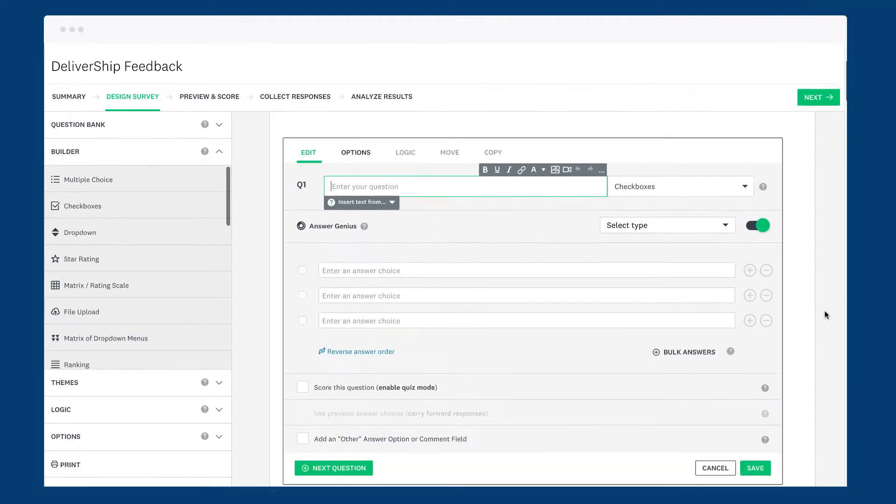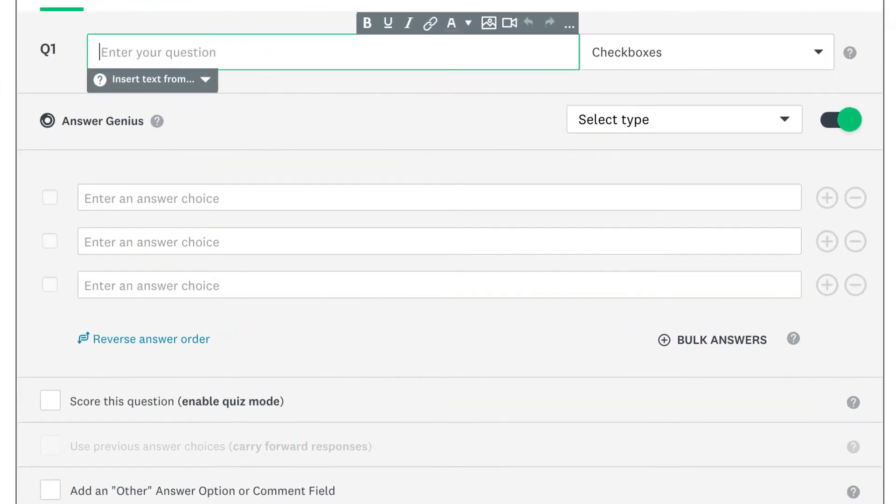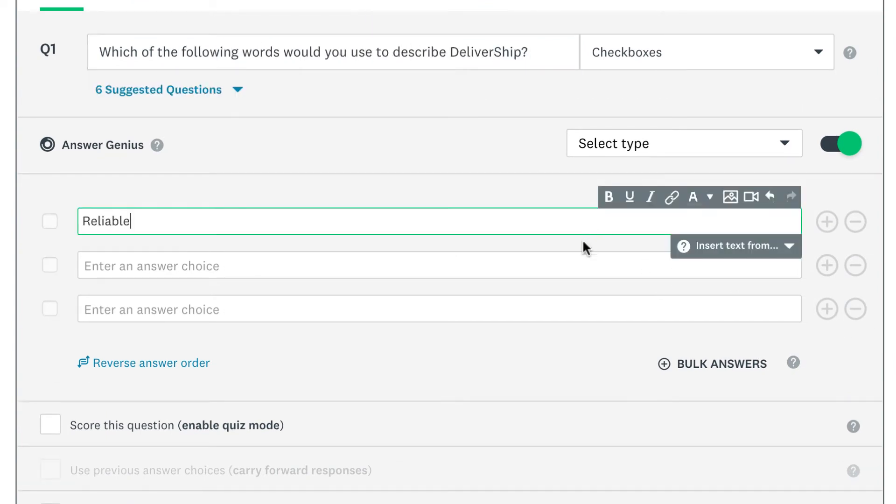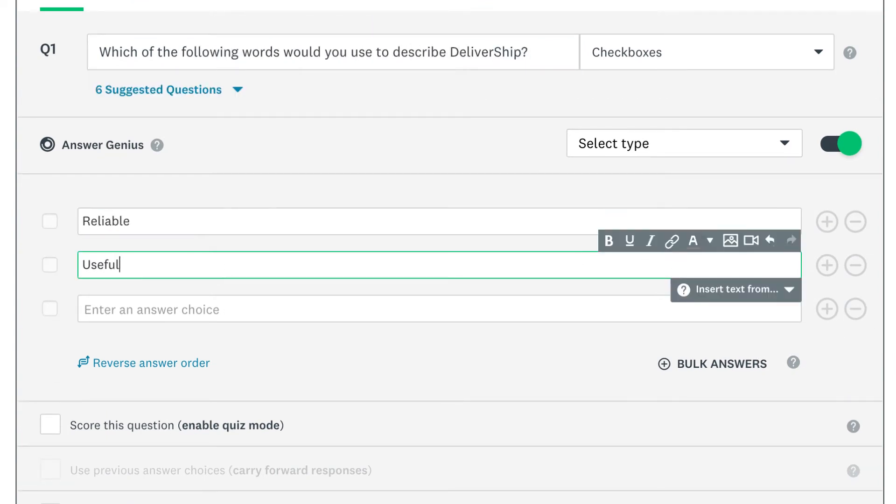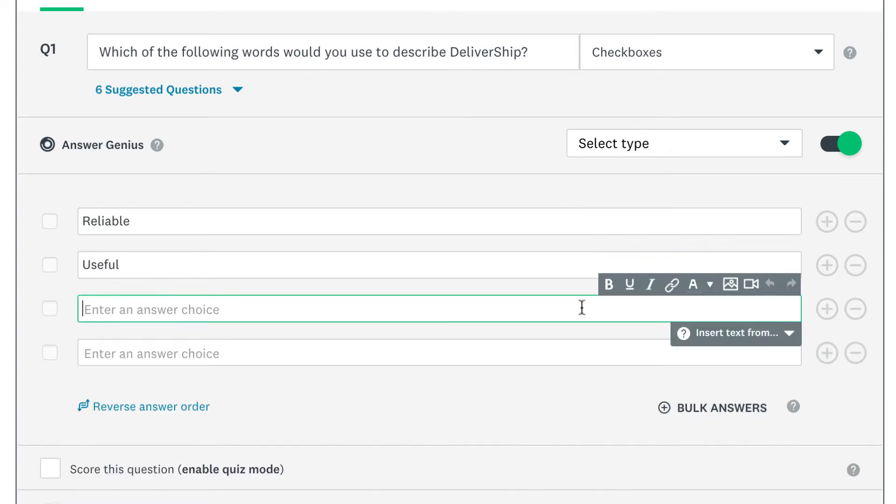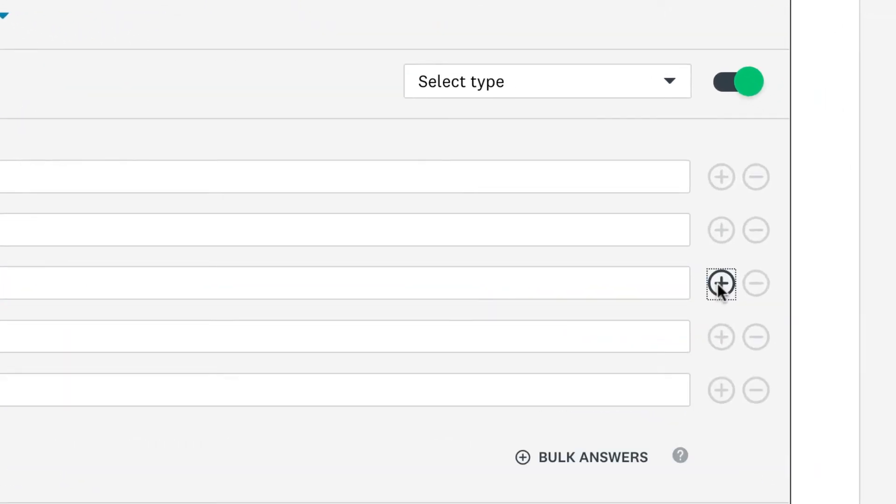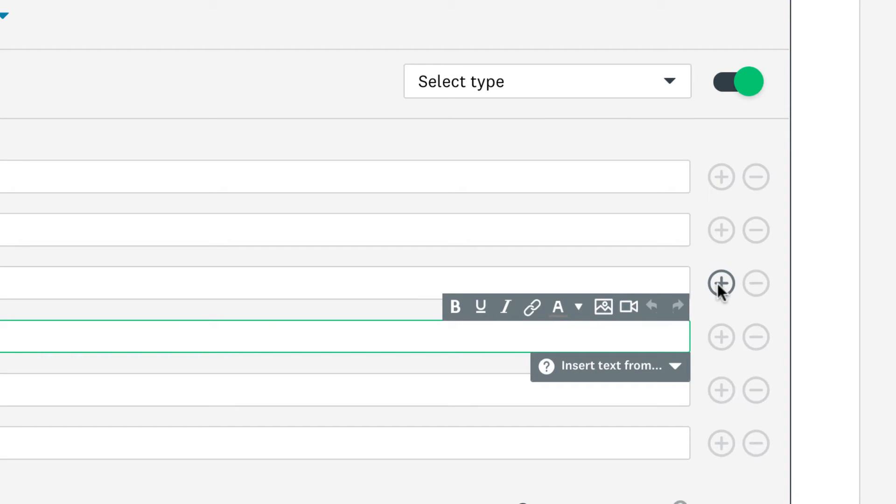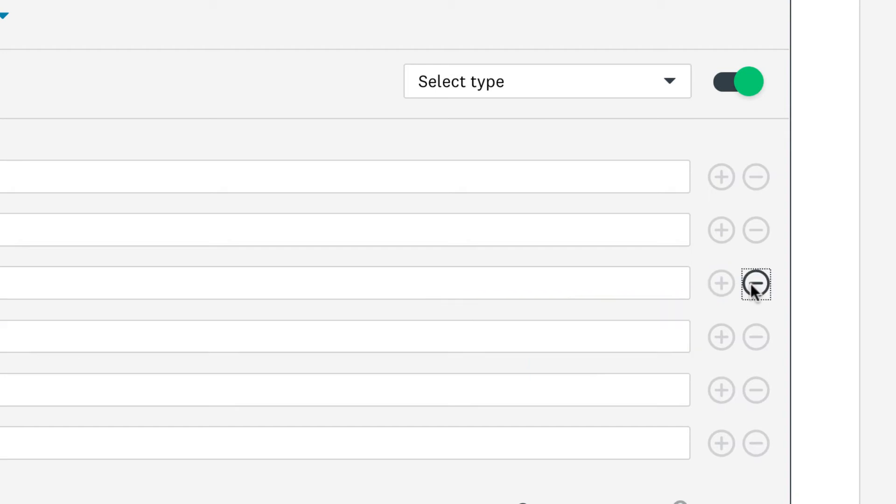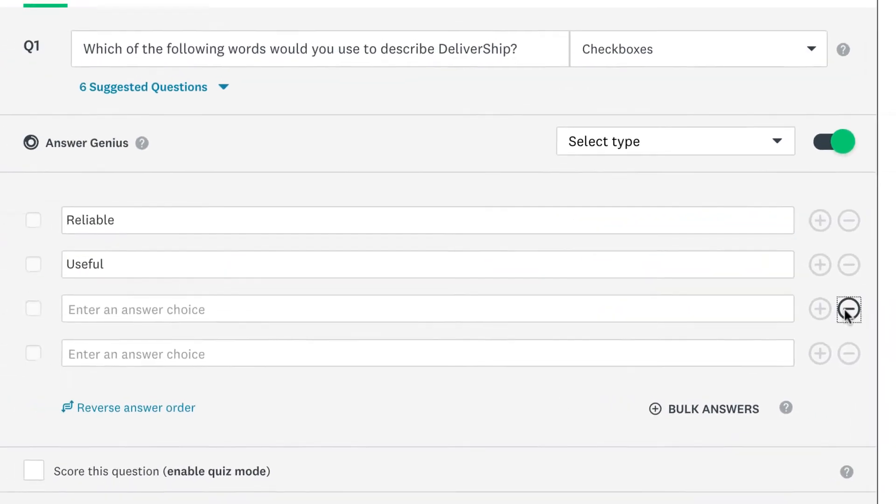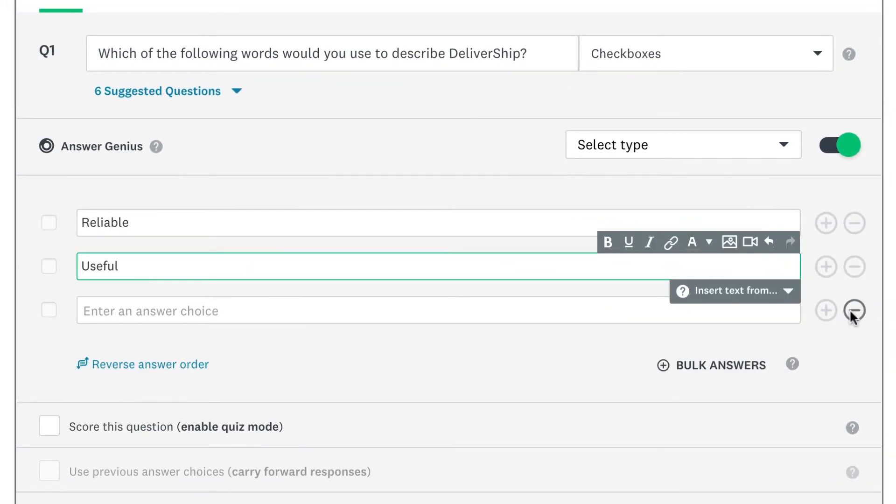After you've added a checkboxes question to your survey, enter your question or statement at the top. Then add any answer choices below. When you click on the last answer choice, a new one is automatically added below, but you can click the plus button to add more or the minus button if you'd rather remove an option or two.